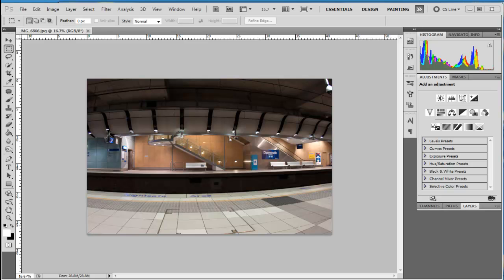This image obviously has some problems because of the lens that was used on it. You can see that the bowing in the top and the bottom of the train station here has been caused because I've used a fisheye lens. In this particular instance, it's probably not the best lens to use when you're trying to photograph a train station, and quite honestly, this is a bit of a snapshot, so we weren't trying to do anything too exciting.